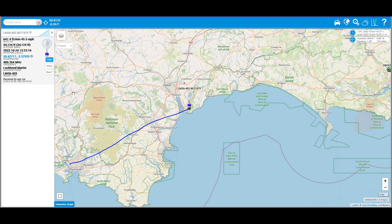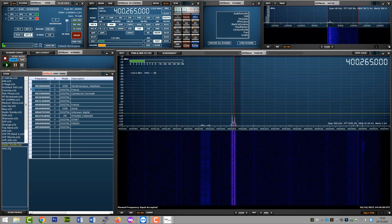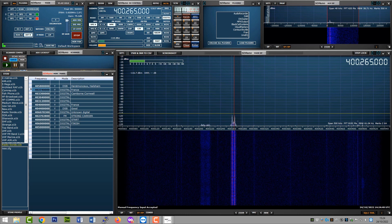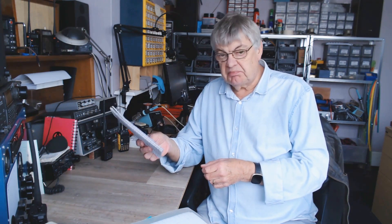I'll have a listen now on 400.264 MHz — and there it is, 400.265, near enough. That's a pretty strong signal. The receiver on screen is the SDR software defined radio, an RSP2 Pro that I use — covers DC up to about 2 GHz, so quite useful for this sort of thing. I've only got an aerial in the loft, nothing special.